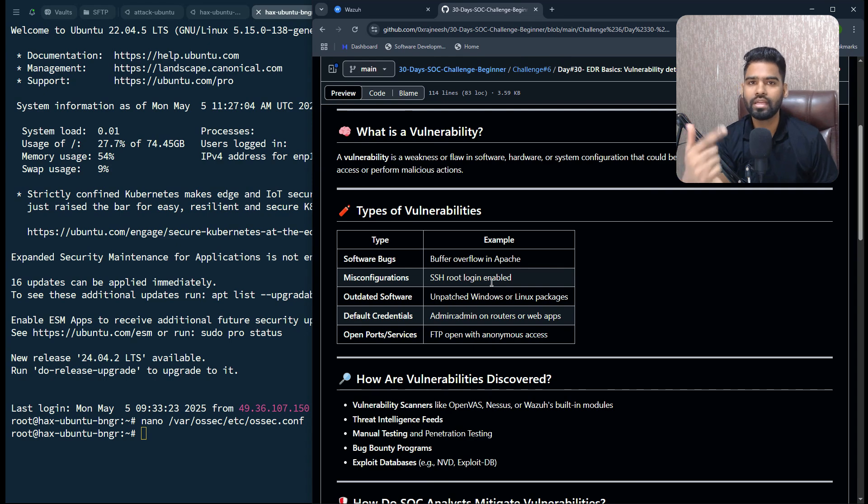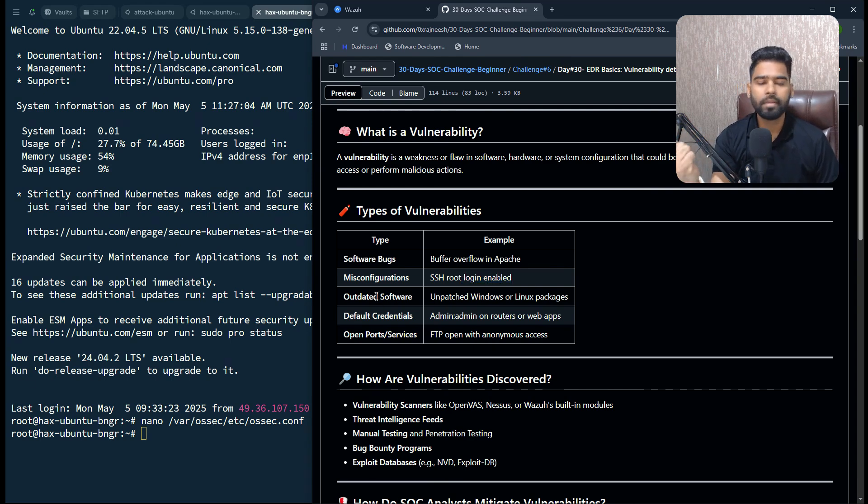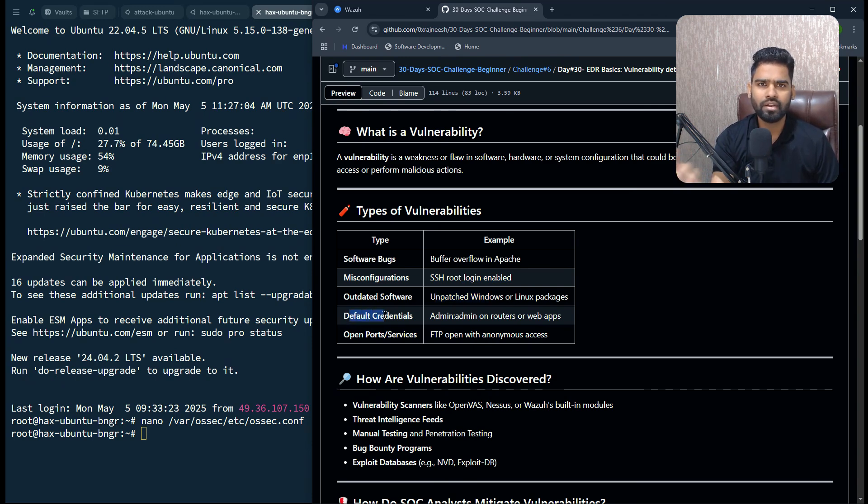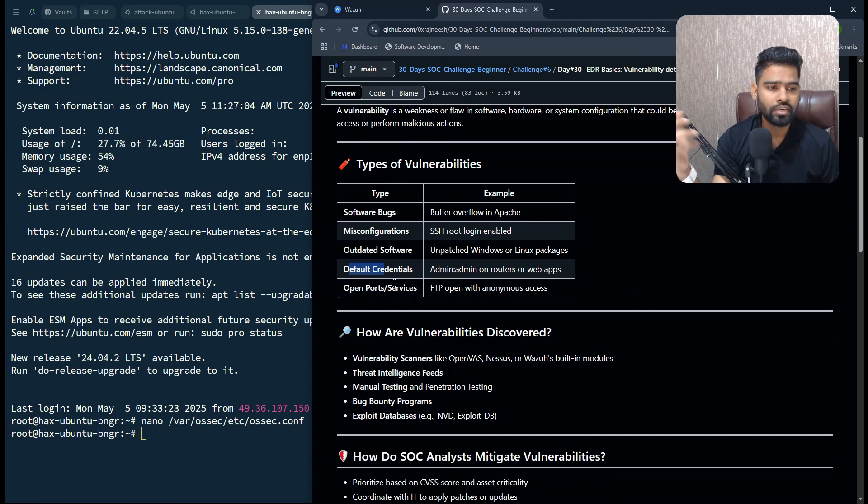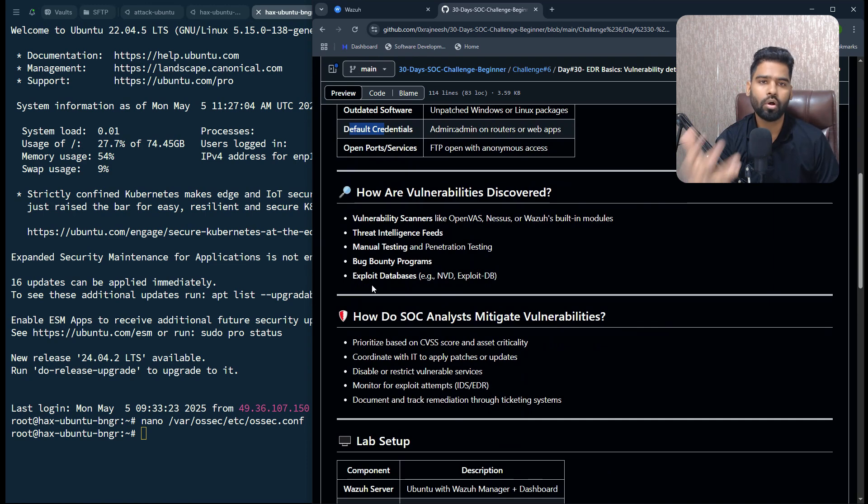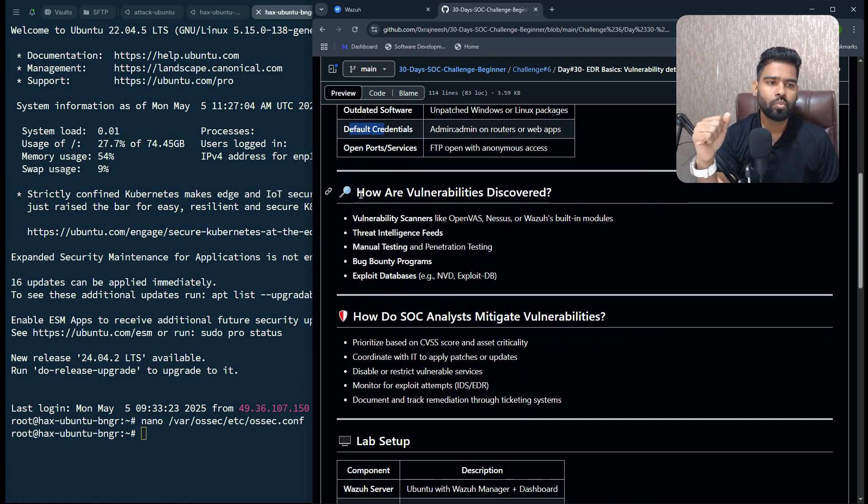Or it can be default credentials which are not changed, open ports, standard ports, default ports, all those things. Now how are vulnerabilities discovered or detected?